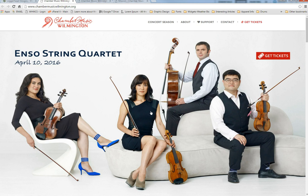That's about it — hopefully I was able to explain everything clearly. We really enjoyed working on this website and think it's a beautiful site that speaks volumes for Chamber Music. If you have any questions, feel free to use this video for reference — pause and rewind as needed. You can call us at 910-541-0143, email us at support@loggerheaddesigns.net, or email me directly at patrick@loggerheaddesigns.com. Thanks again for being our client and good luck with your website!